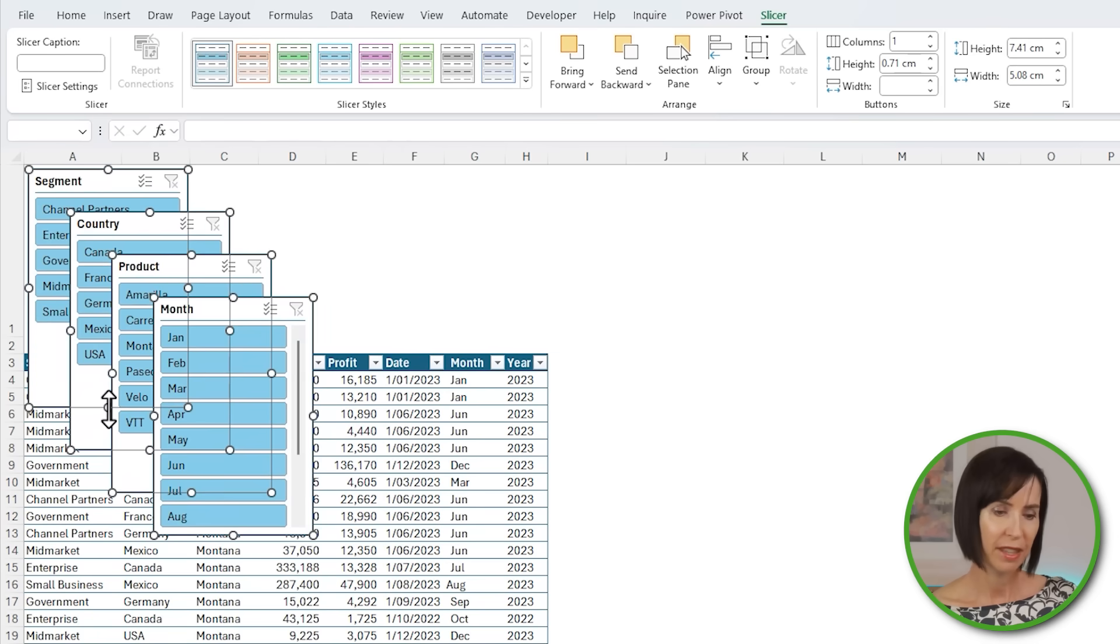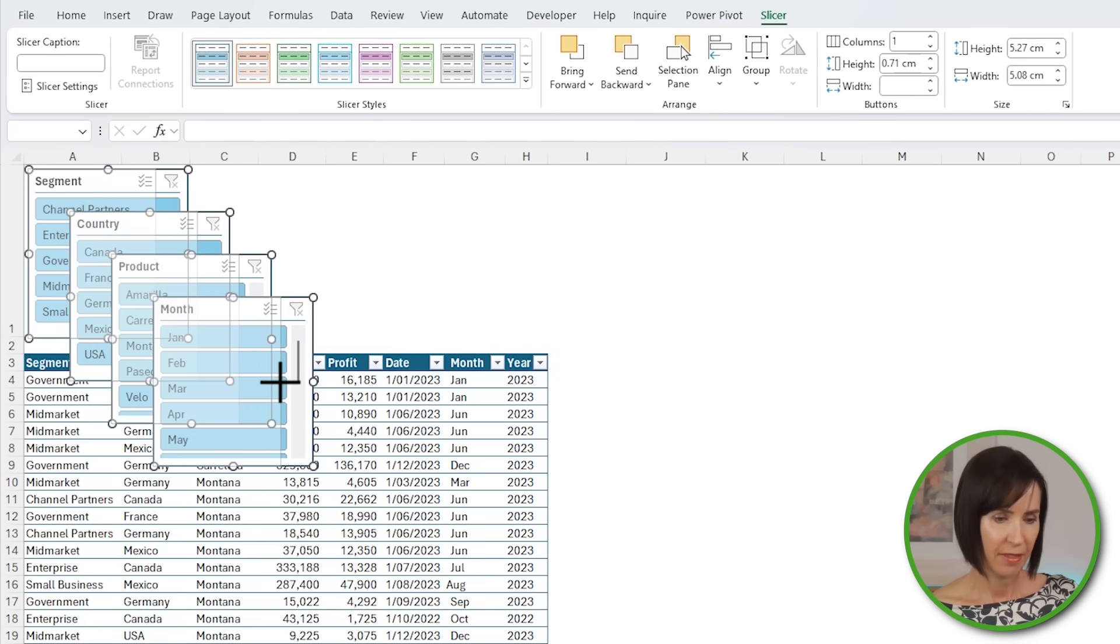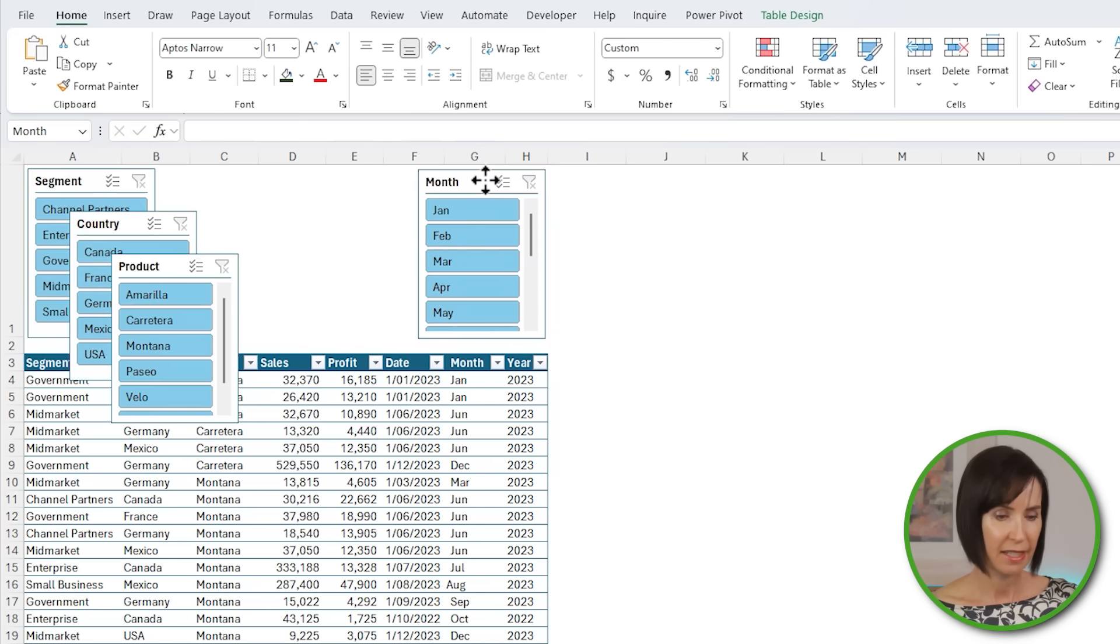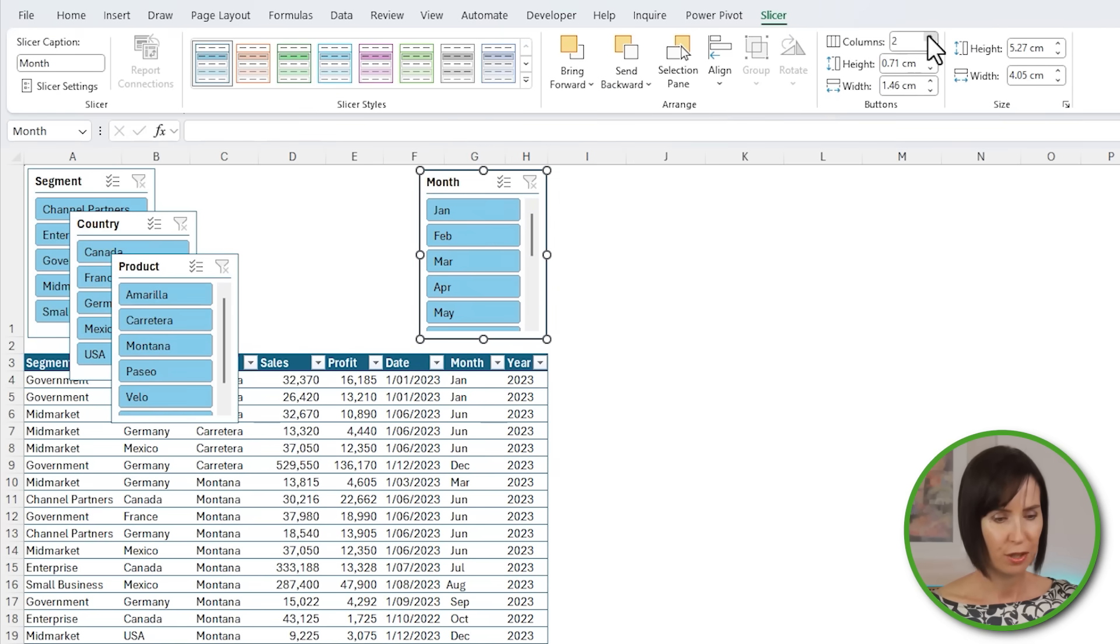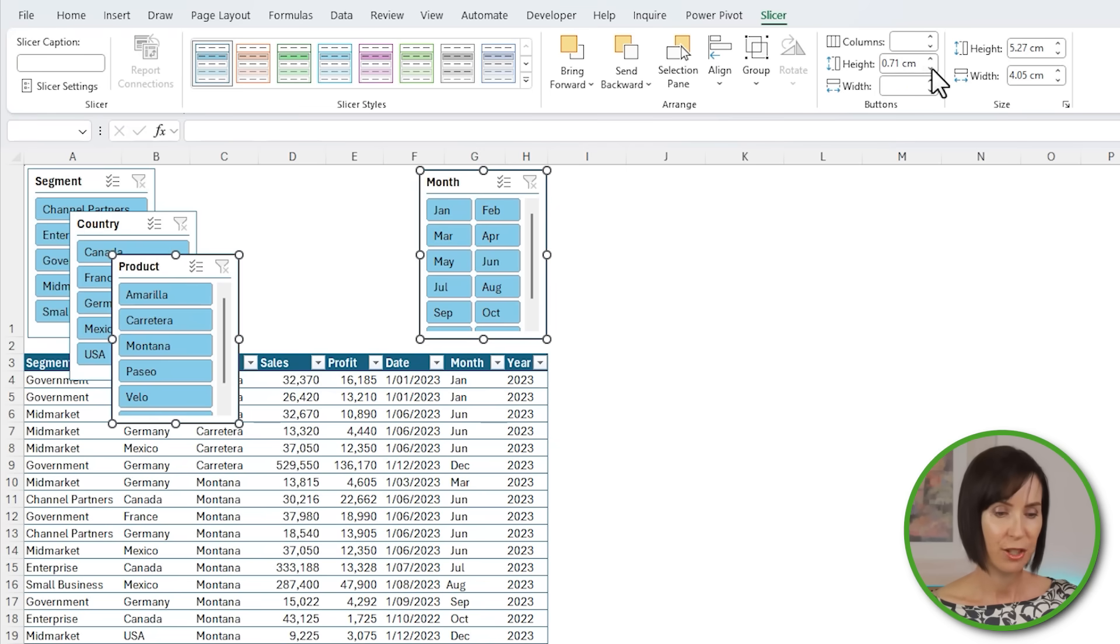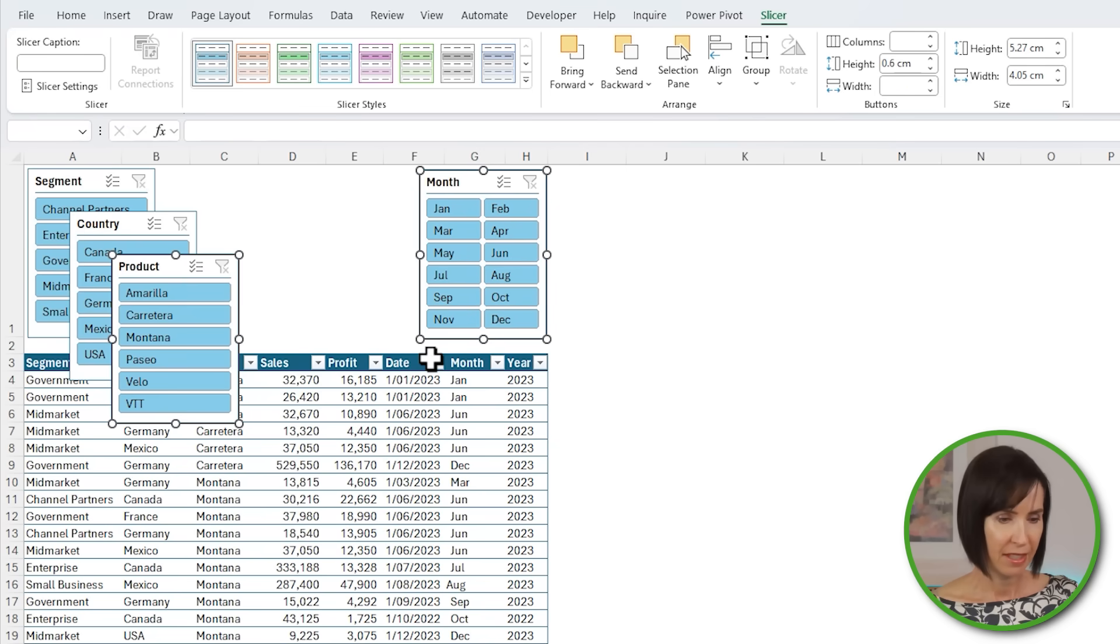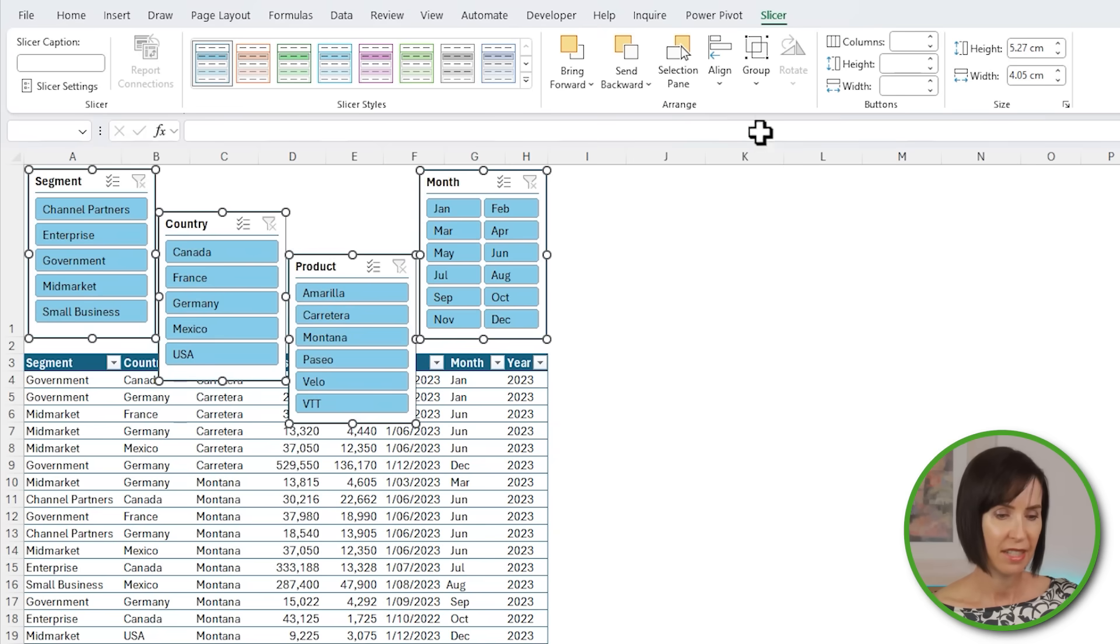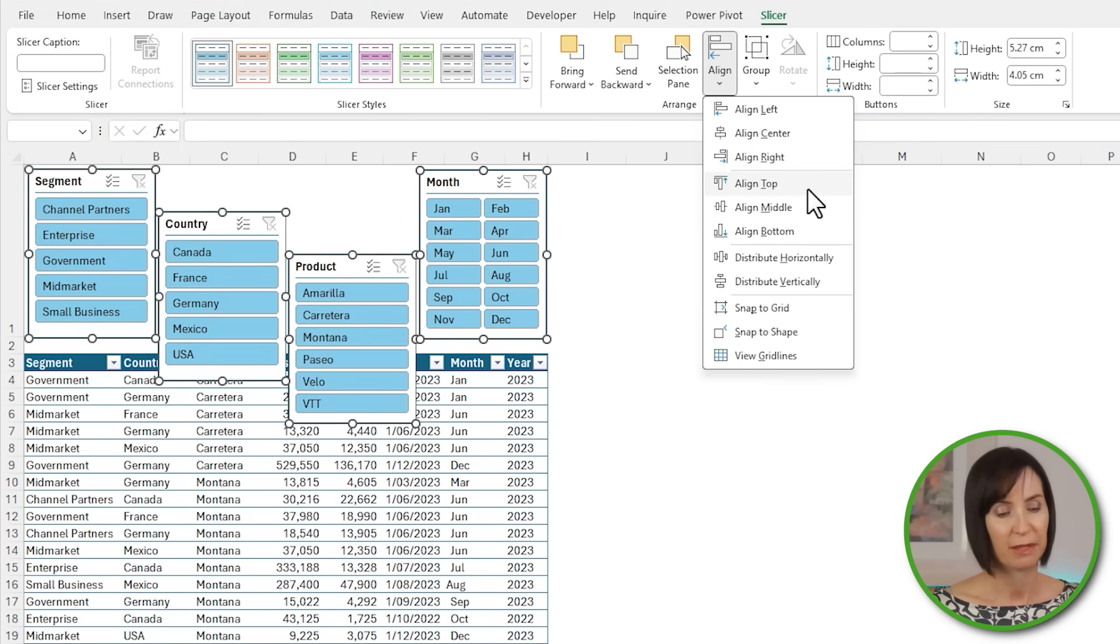Let's reduce the height and width so they fit in the space available. I'll move the month slicer to the edge of the table header space and I'll set this slicer to two columns. Then holding Shift, I'll select the product slicer and reduce the height of the buttons so they fit without the scroll bar. And Control+A again to select them all, and on the slicer tab under Align, I can distribute them horizontally and align to the top.